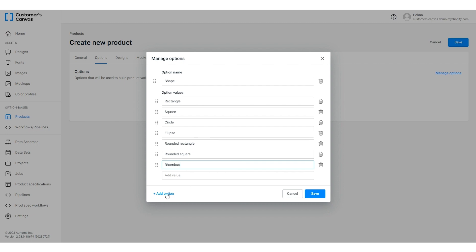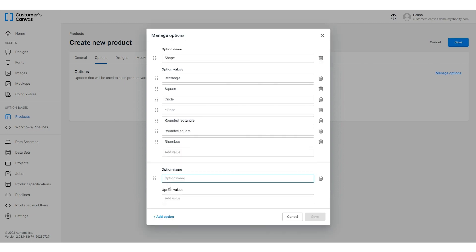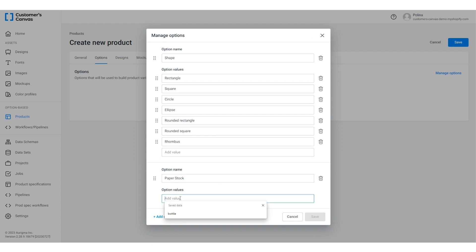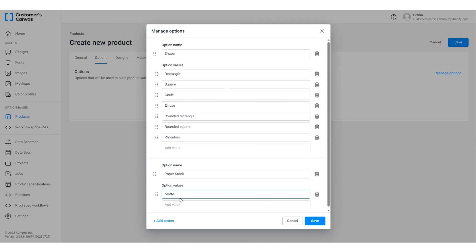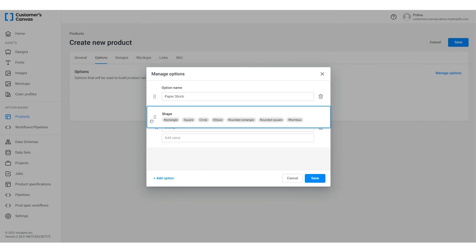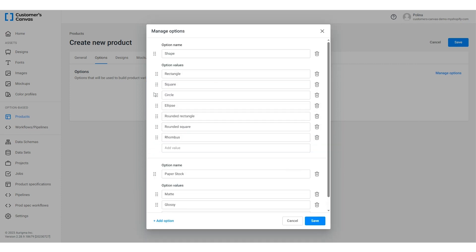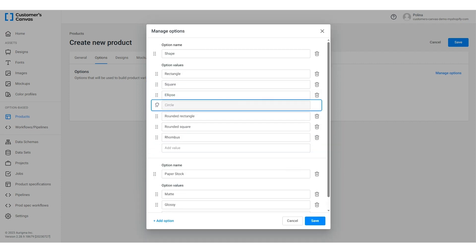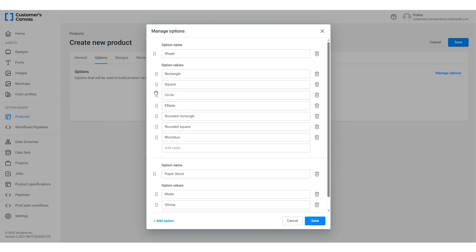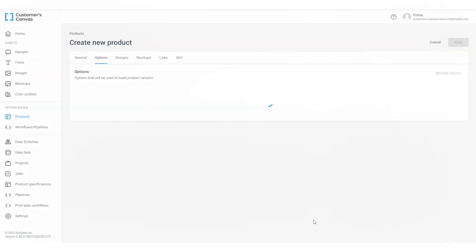The second option is paper stock. You can change the order of the options and their values to define their position in the editor interface. Once we finish with our options we'll click save and move on.